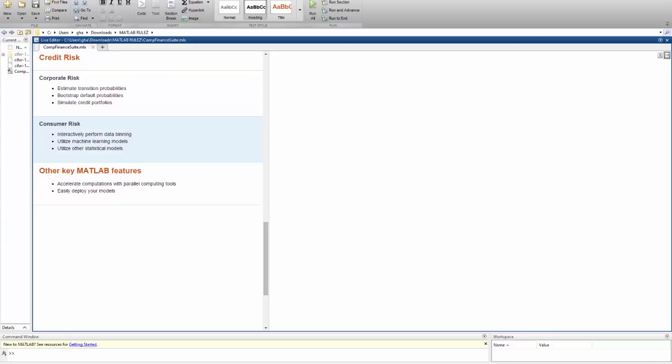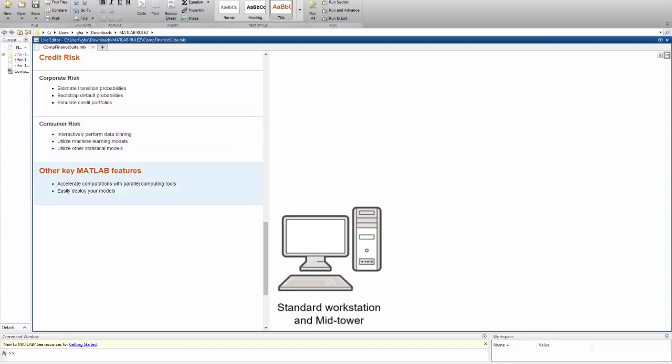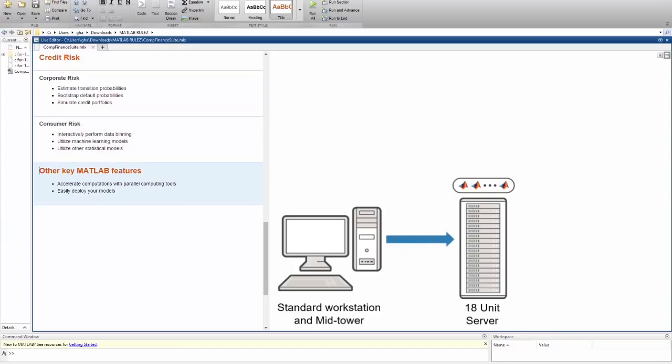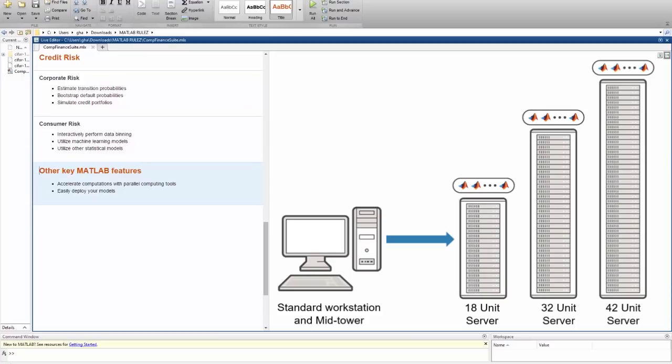To top it off, remember that all the processing you need to do can be accelerated using parallel computing tools.